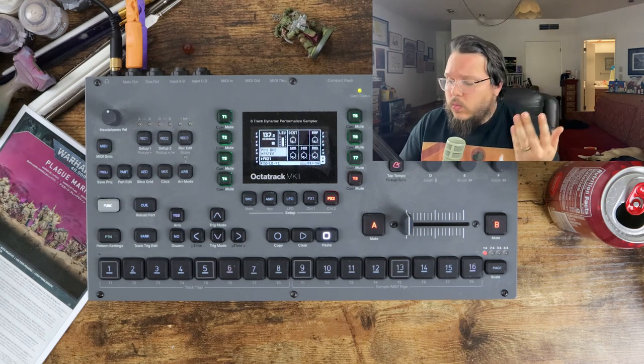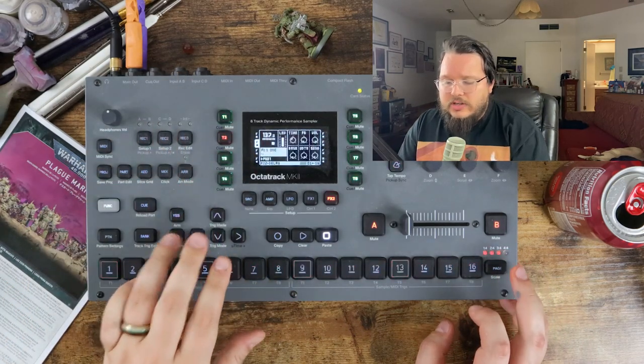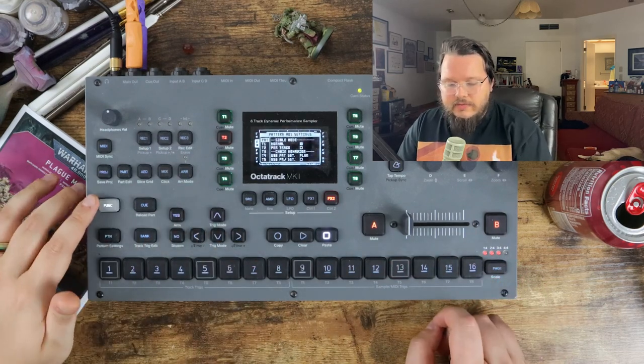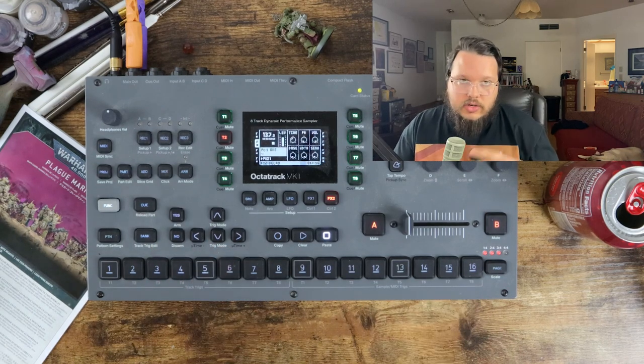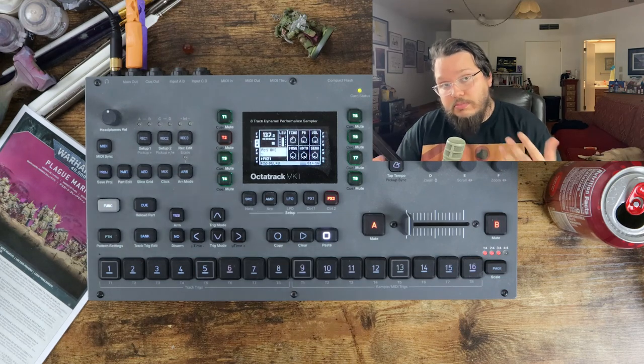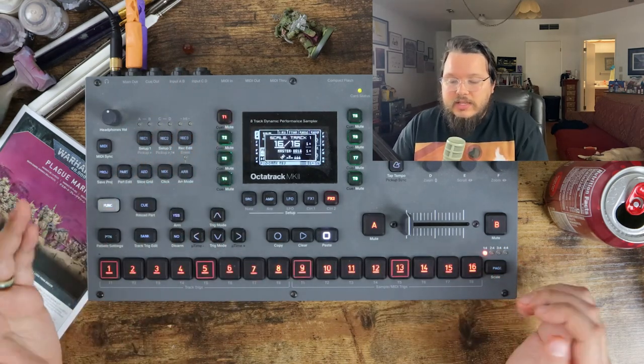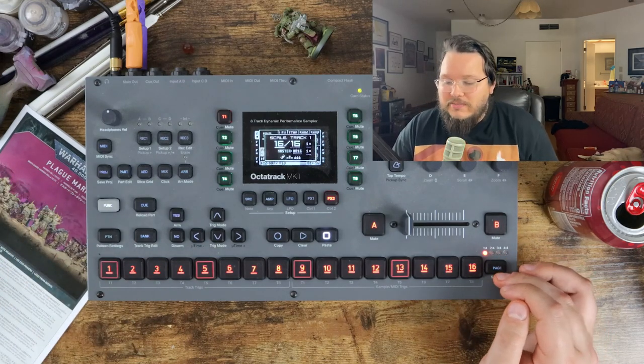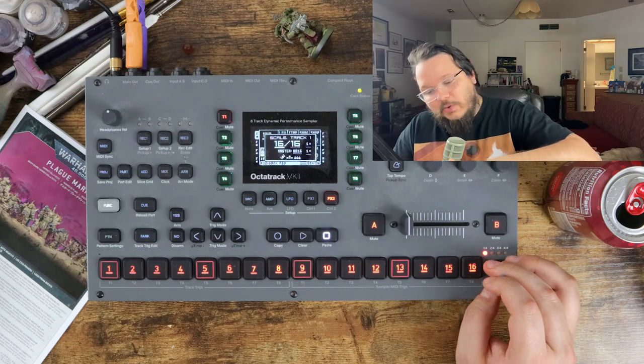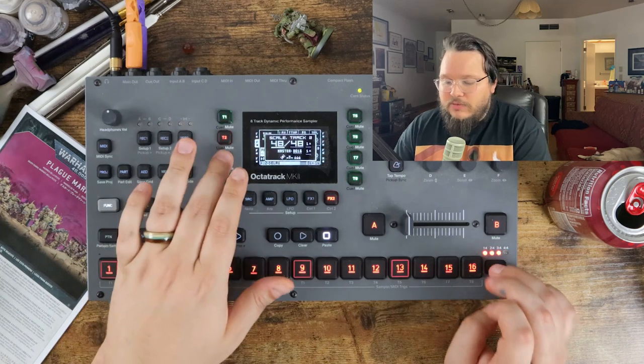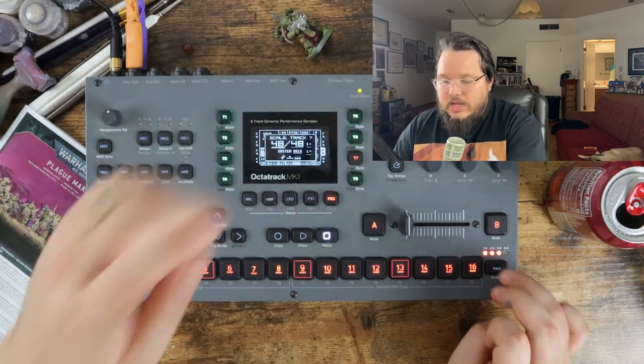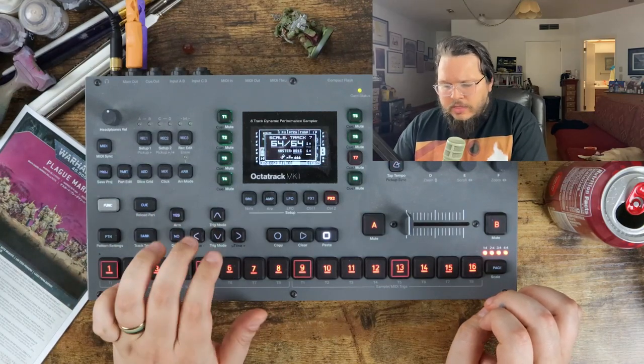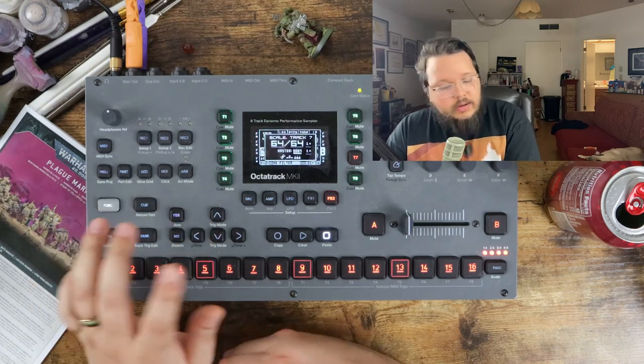I'm going to do some more kind of granular stuff. One thing I'm going to do is make my life a little bit easier. Actually, wait, let me interrupt myself here. I'm going to go to pattern settings, turn the scale to per track. That allows you to change the length of tracks and the speed of the sequencer on those tracks per track, which is insanely helpful. The annoying thing is that it does reset everything back to 16.